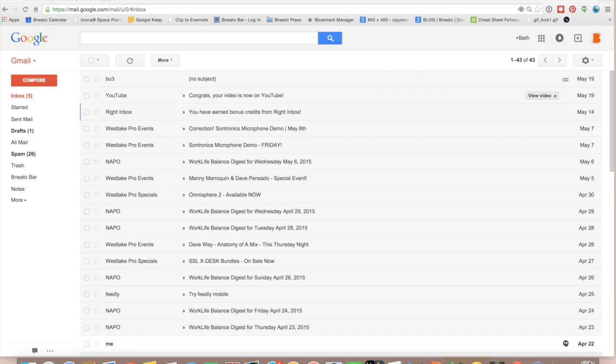Hey there, this is Beth from Benito Bar Professional Organizing, and today I'm going to show you how to set up a filter in Gmail.